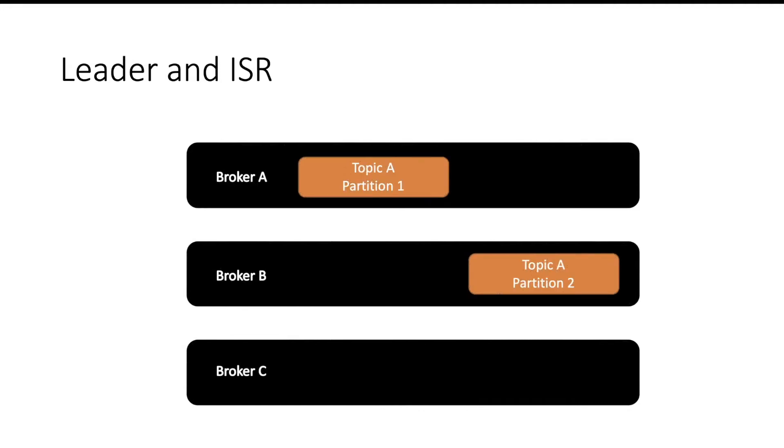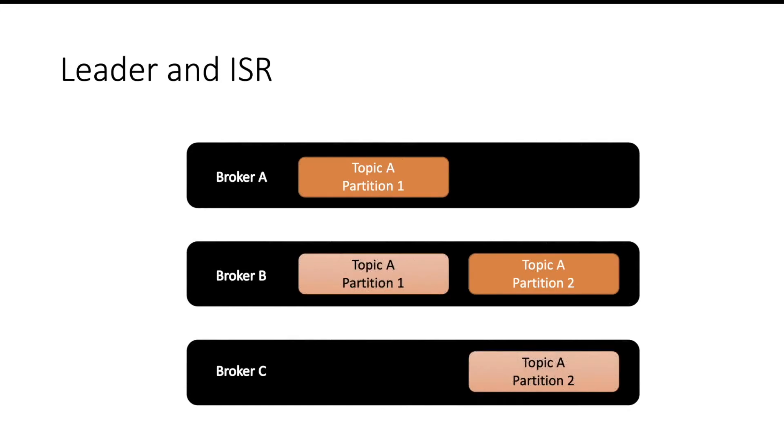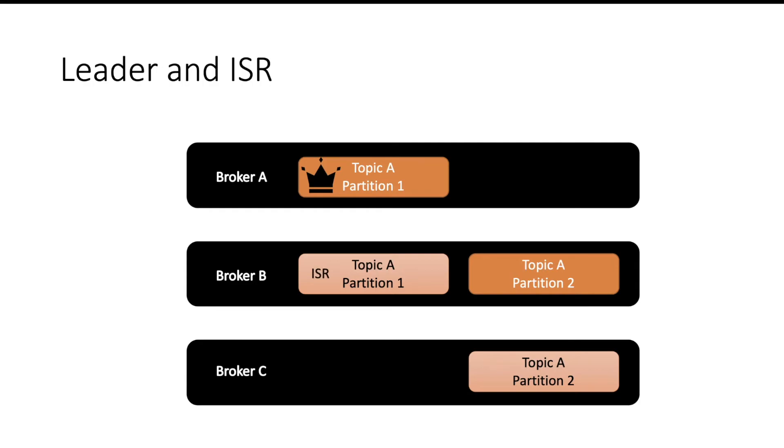You have three brokers, two partitions and their replicas. One of the replica will be a leader. Here broker A is a leader for partition one. So broker A will fulfill all the write and read requests from producer and consumer. Broker B will just take care of making sure that it has the right copy of partition one. So broker B will be ISR for the partition one of topic A. ISR stands for in-sync replica. Similarly for partition two, broker B will be the leader and broker C will be the ISR.